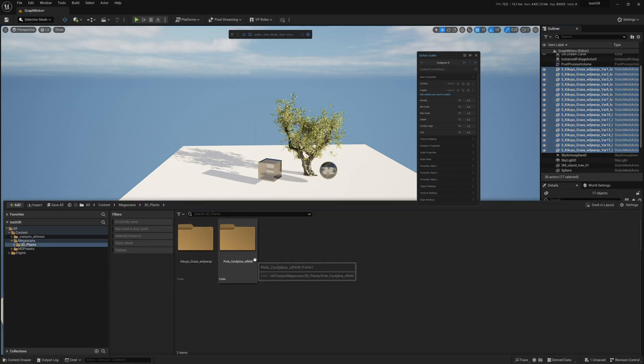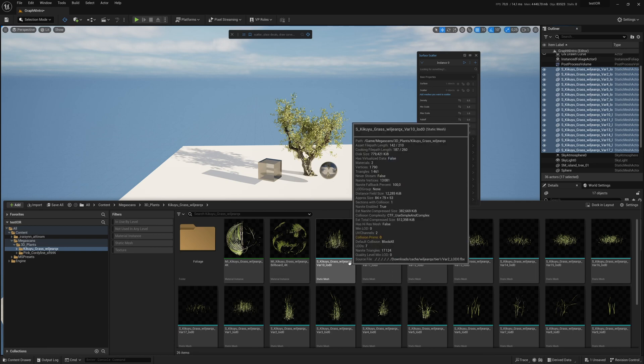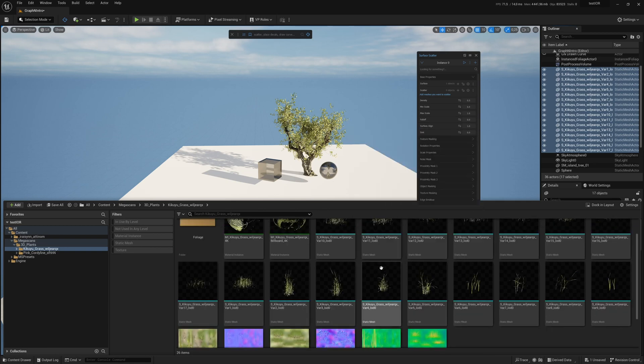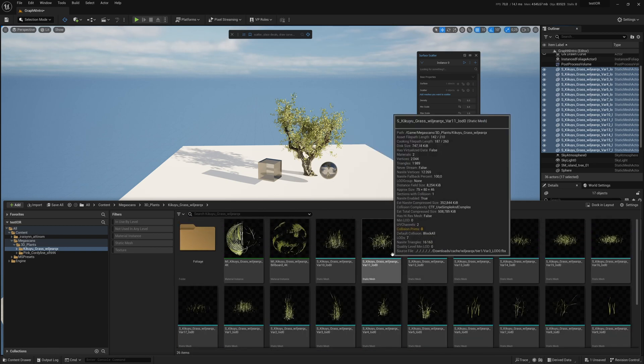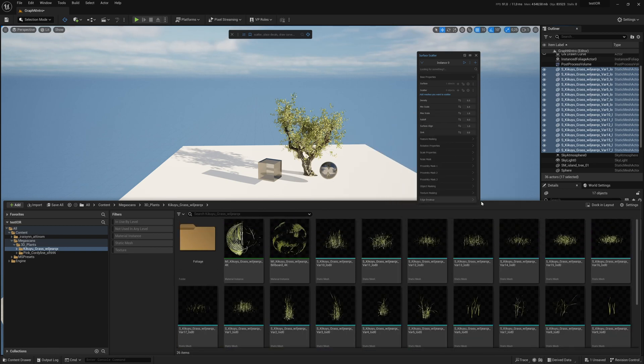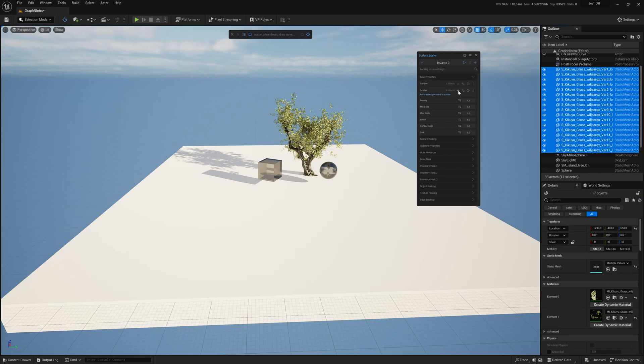You first choose the surface. Then you can select the meshes to scatter. I have some grass meshes from Quixel Bridge, but I can drag into the scene then add them to the scattering.